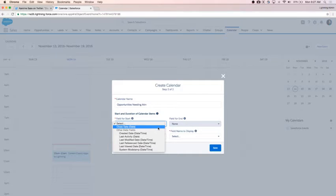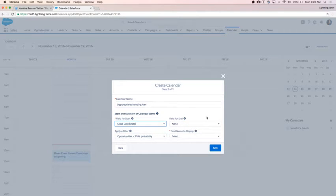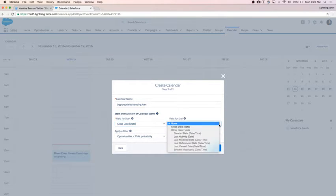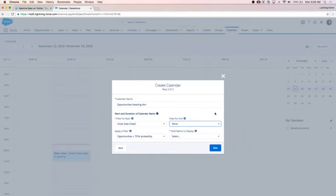I've got my opportunities needing attention, and the field I'm going to select for start is going to be the close date. I have all of my standard date and date-time fields available here as the start time. If I had custom date-time fields on my opportunity, those would be options as well. I'm going to select close date as my start because there isn't really an end date for this type of calendar — close date is just a standalone date.